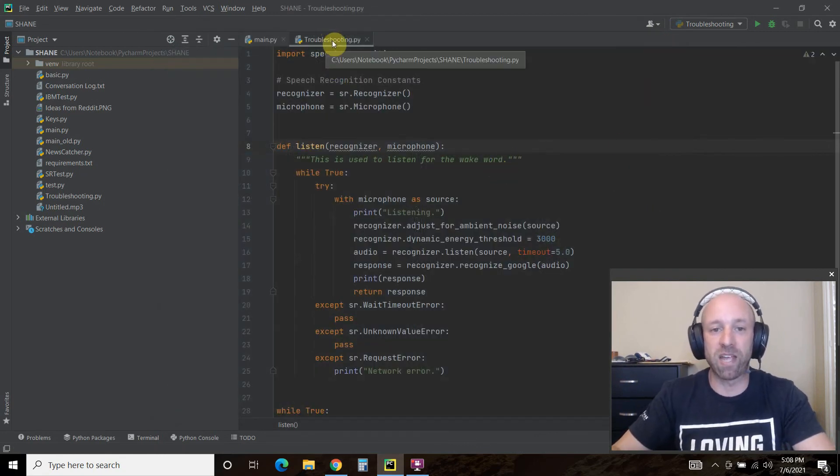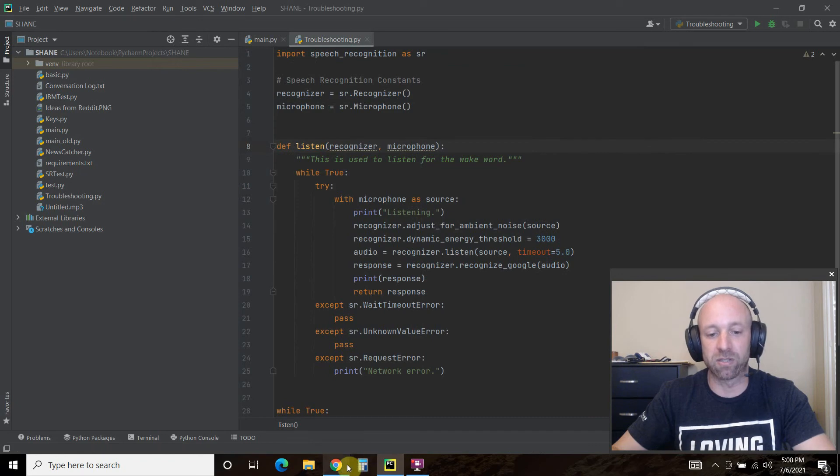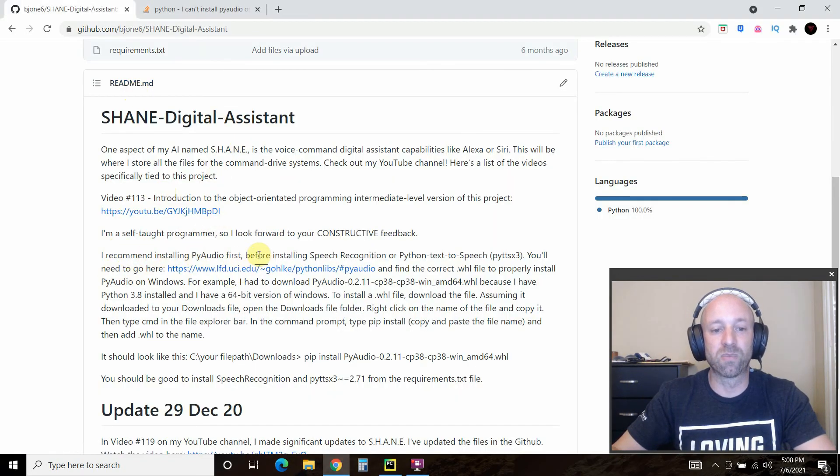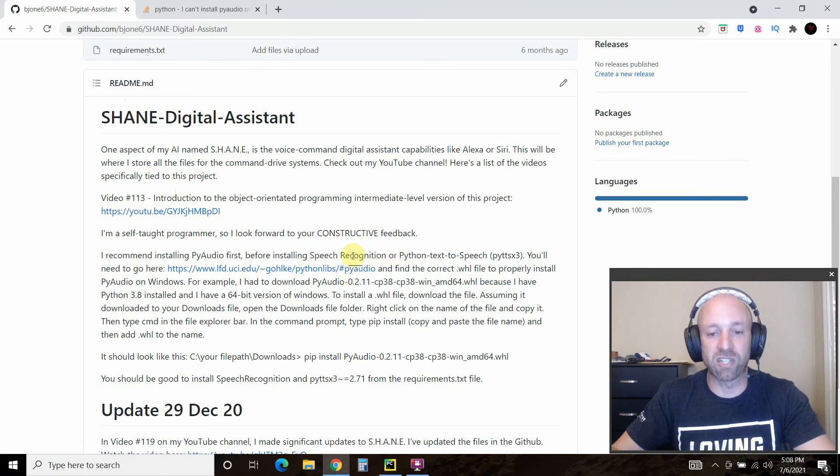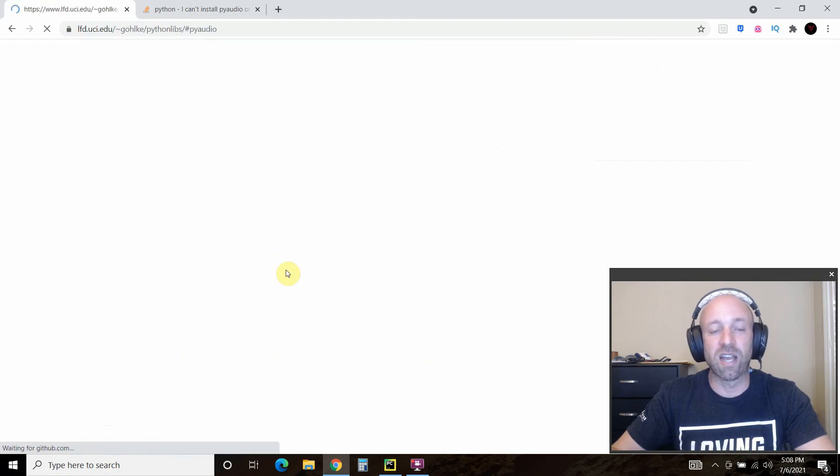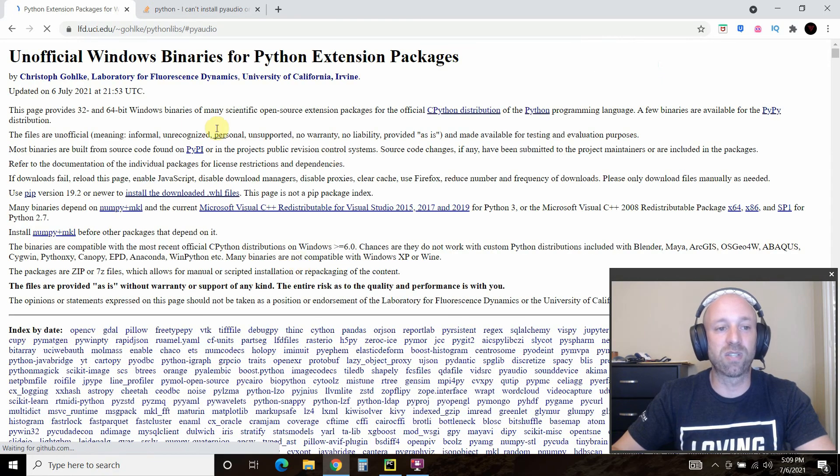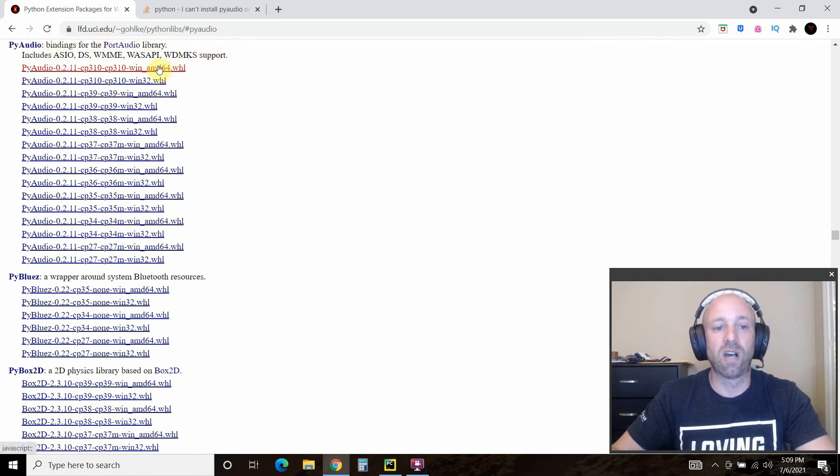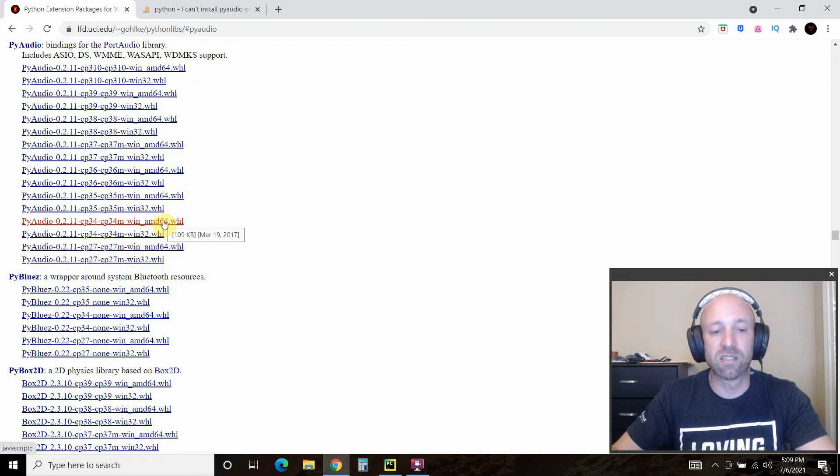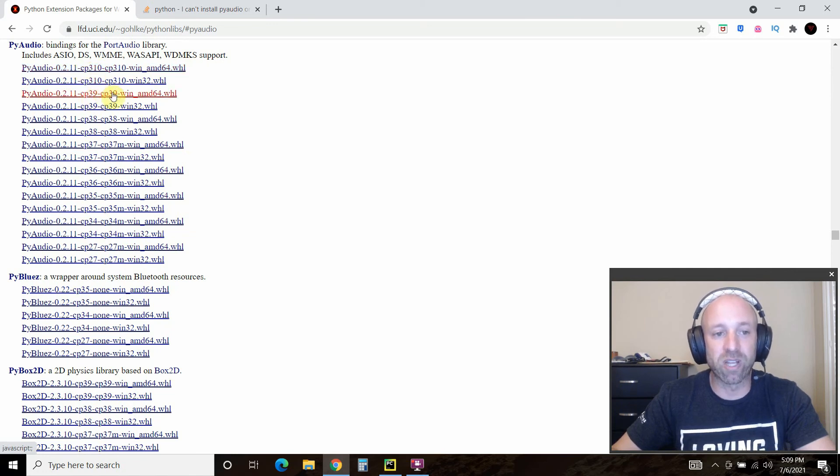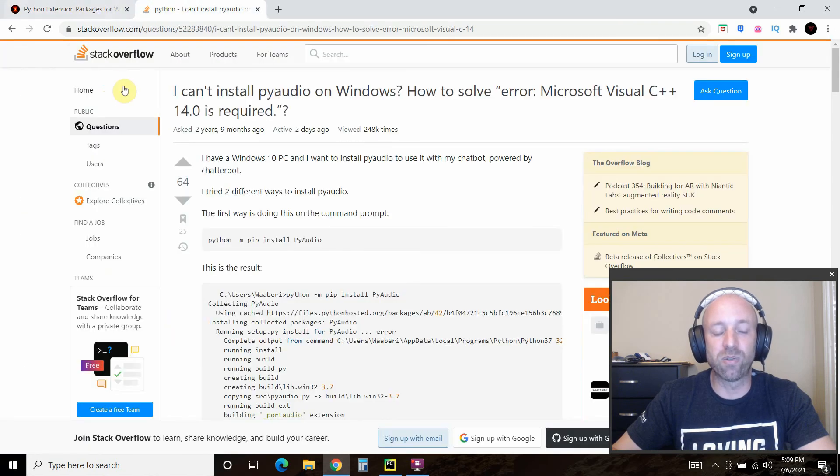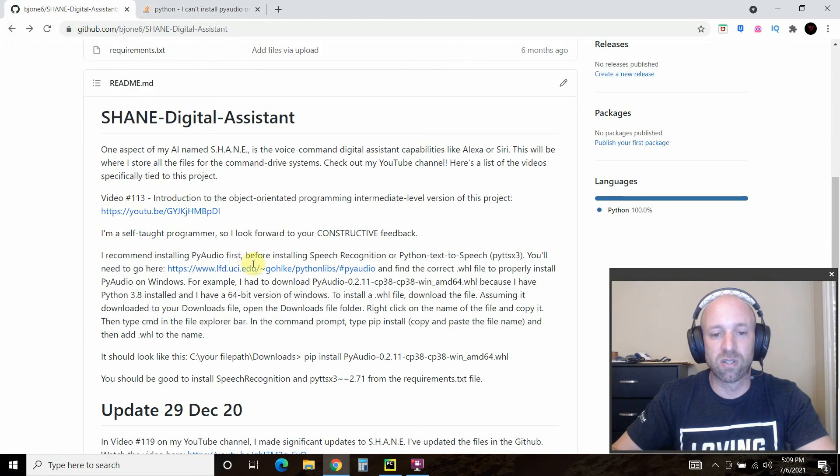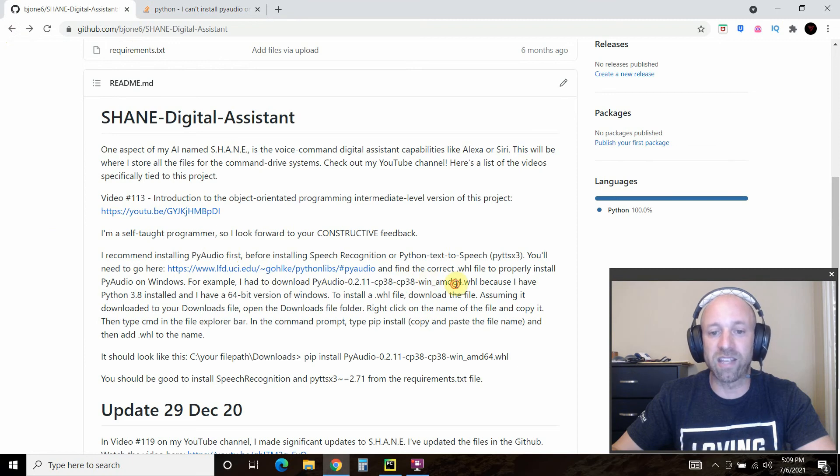The reason why is because PyAudio is not made for Windows. So in my readme, I say that before installing the speech recognition, you need to go to PyAudio. Click this link right here and it takes you to this famous website where these are bindings for Windows. I have Windows 3.8, so this is how you read it: Windows 3.10, 3.9, 3.8. I used this one here, 3.8, win_amd64.